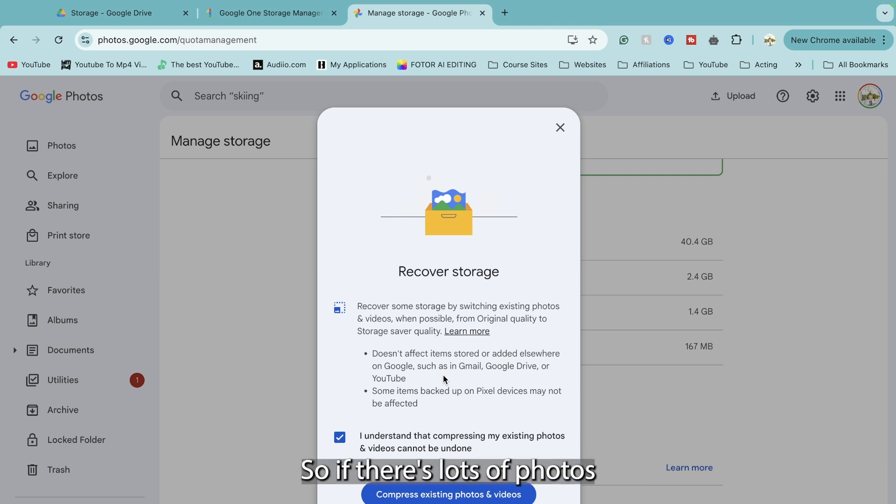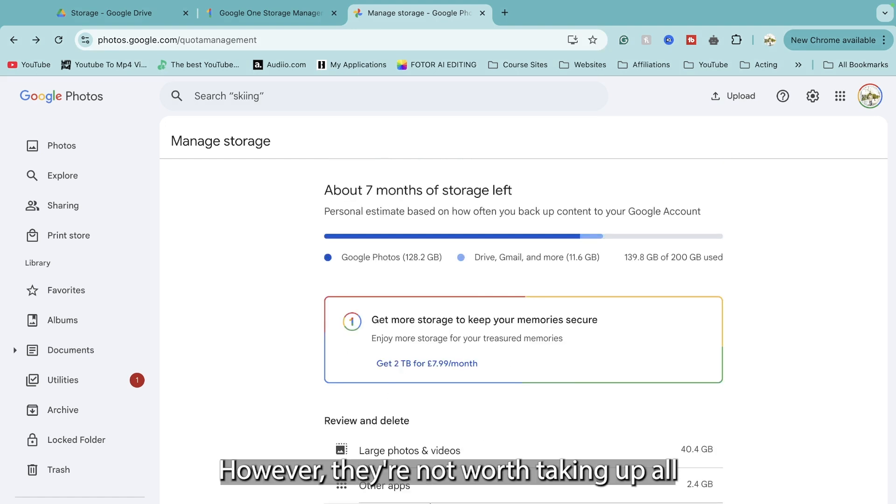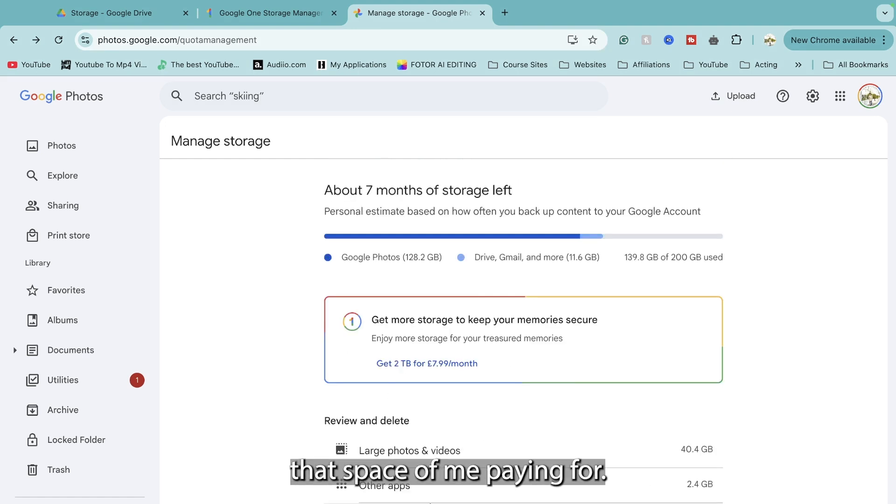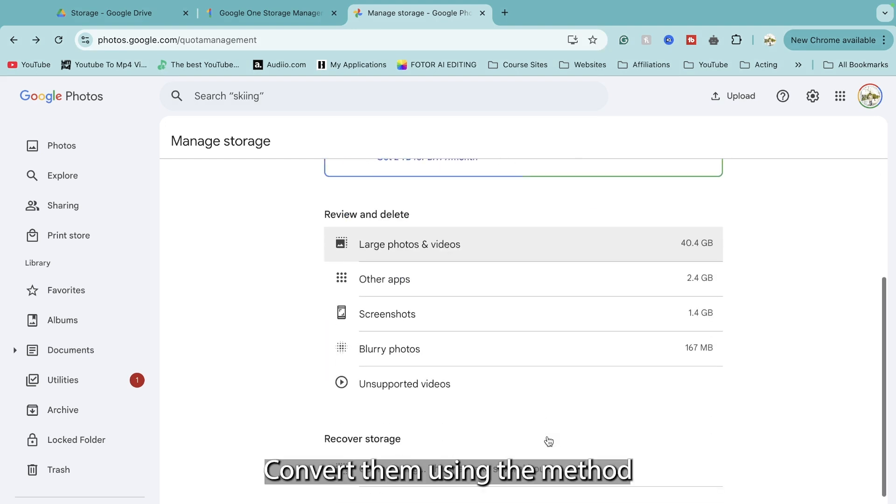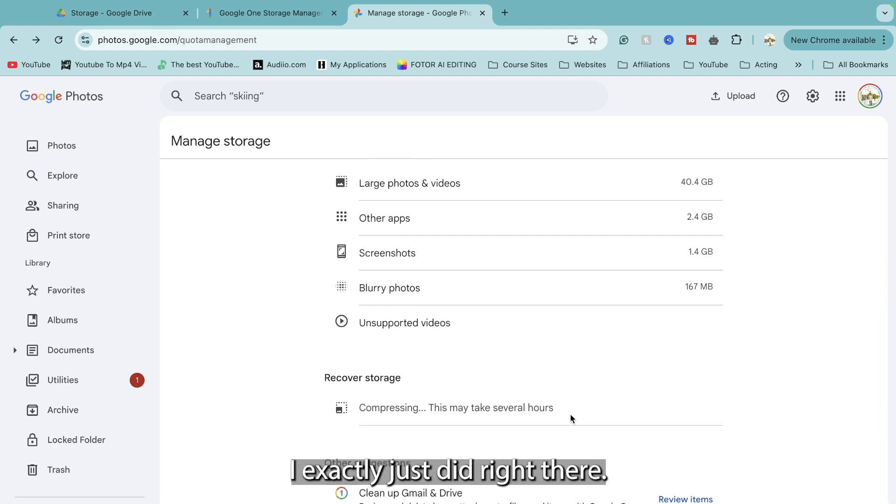So if there's lots of photos on the back burner that I love and think I want to keep, however they're not worth taking up all that space for me paying for, go ahead and convert them using the method I exactly just did right there.